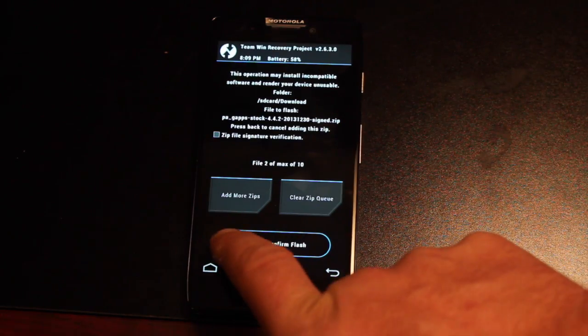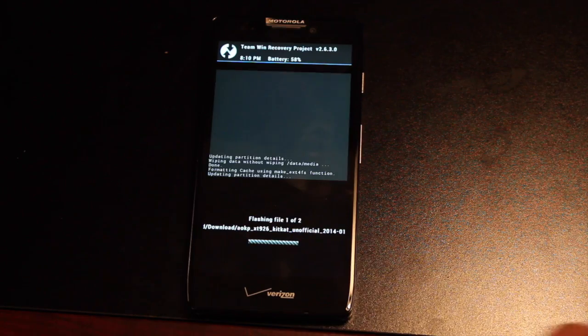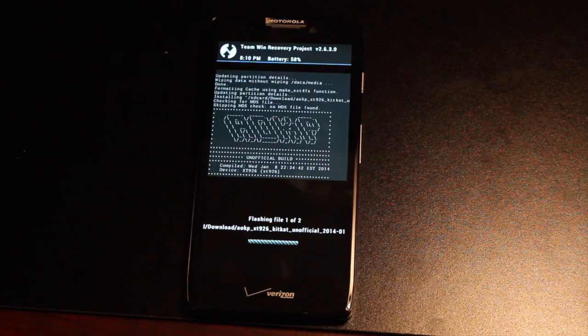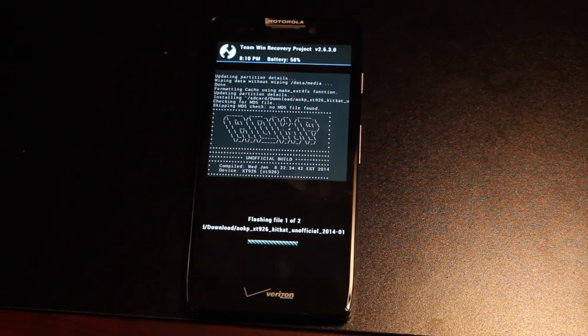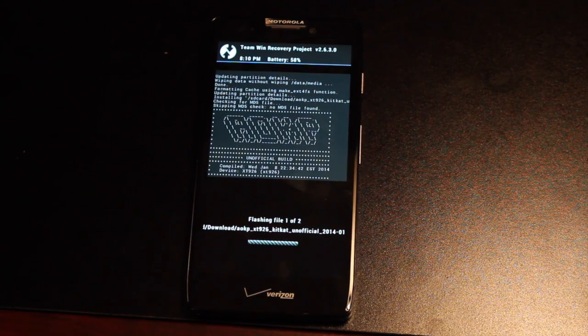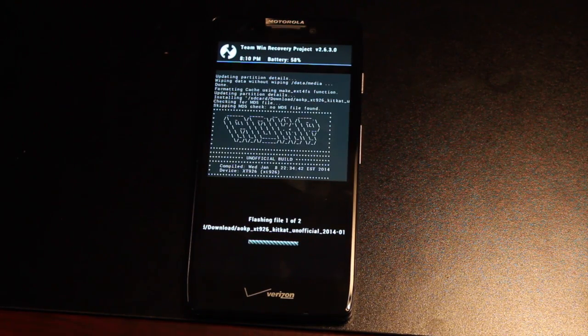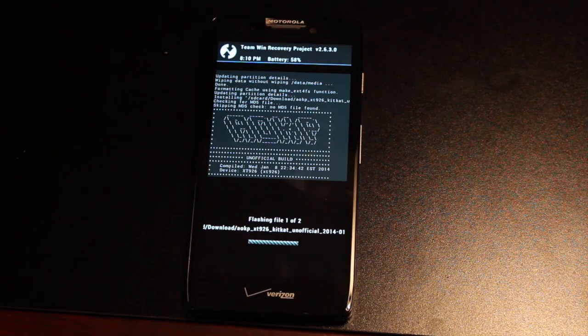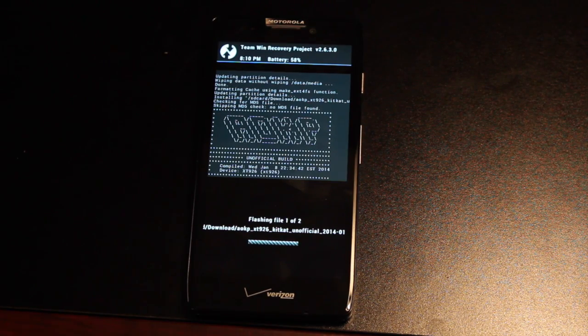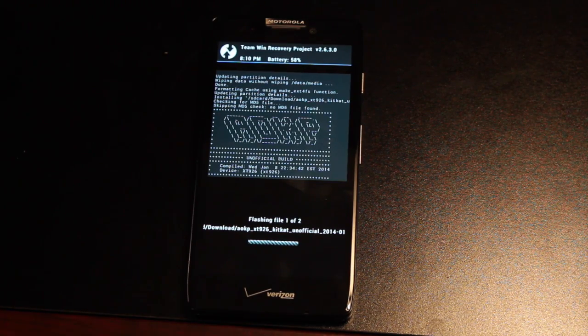Now we'll swipe to confirm the flash. This is now flashing AOKP. Just give this a few minutes to do its thing.